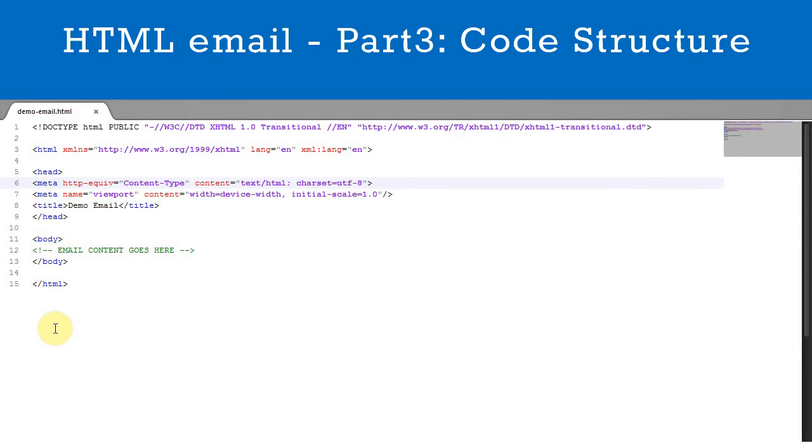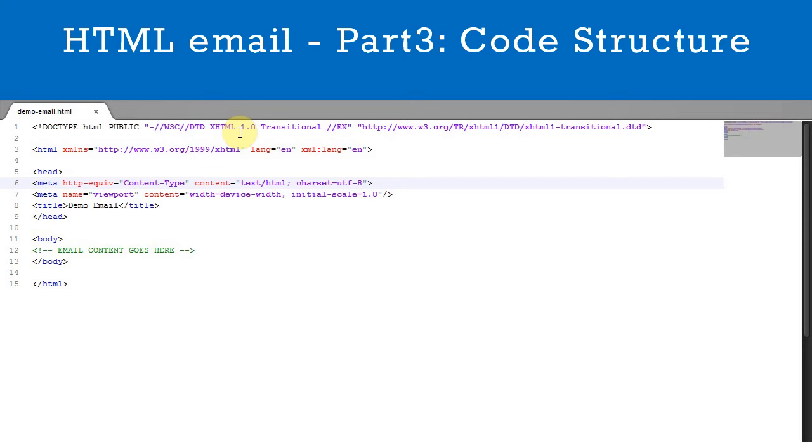Let's consider the Doctype. Here you have set the Doctype as XHTML 1.0 Transitional. If you were designing a webpage you wouldn't use this Doctype because it's outdated. Instead you'd use HTML5. However, email clients can be tricky and XHTML 1.0 has been shown to be the most reliable Doctype to use for emails.